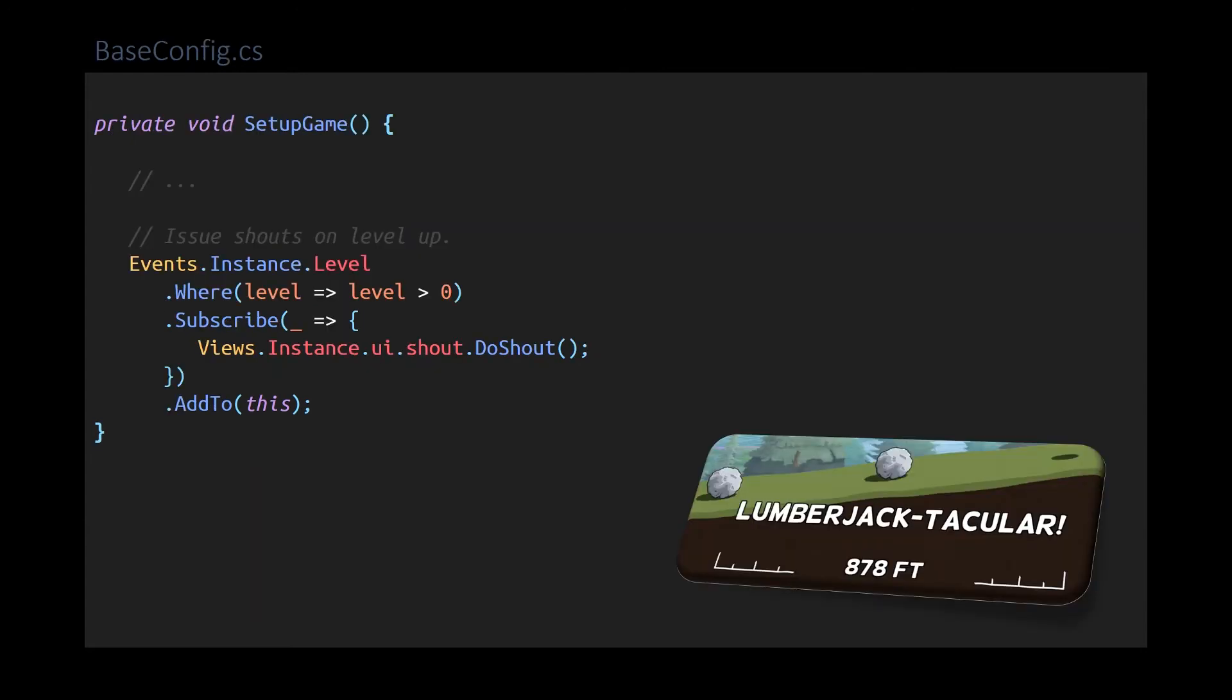Here's another UI example. When we level up, but only when that level is greater than zero, I trigger the shout UI, which pops up some fun text at the bottom and then flies off. But notice the where operator, which acts to filter the level events. This is a hint of what makes ReactiveX special.